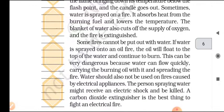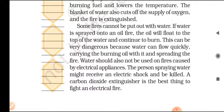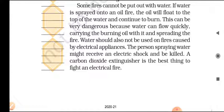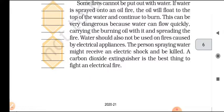Some fires cannot be put out with water. If water is sprayed onto an oil fire, the oil will float to the top of the water and continue to burn. This can be very dangerous because water can flow quickly, carrying the burning oil with it and spreading the fire. Water should also not be used on fires caused by electrical appliances — the person spraying water might receive an electric shock and be killed. A carbon dioxide extinguisher is the best thing to fight an electrical fire.